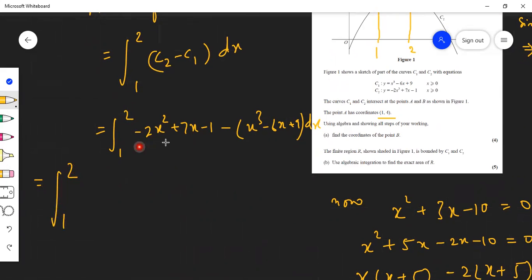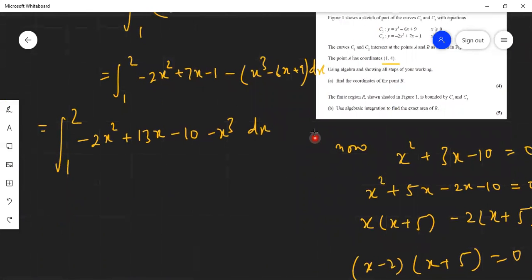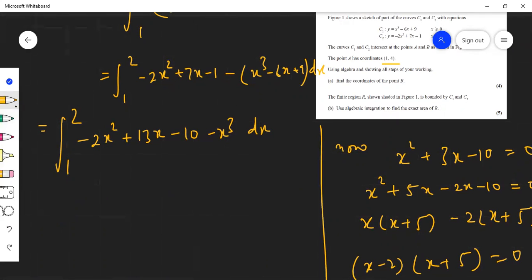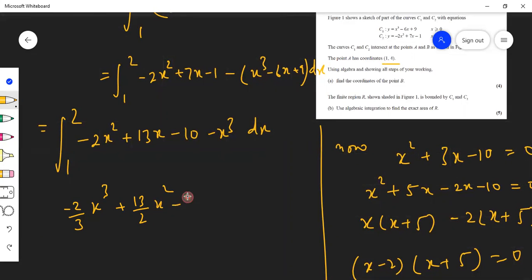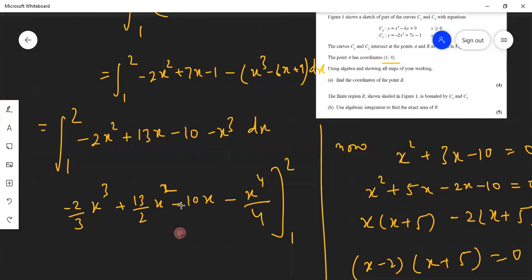Combining like terms inside the integral from 1 to 2: minus x³ minus 2x² plus 13x minus 10 dx. Integrating term by term, we get minus x⁴/4 minus 2x³/3 plus 13x²/2 minus 10x, evaluated from 1 to 2.